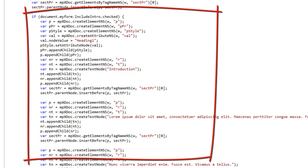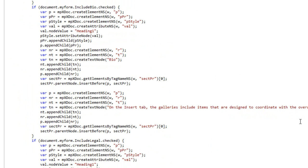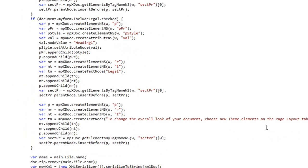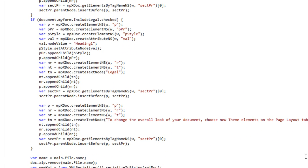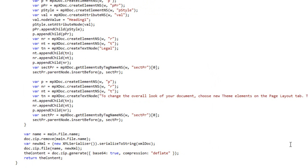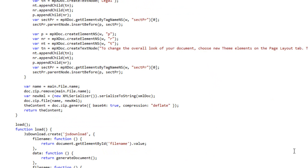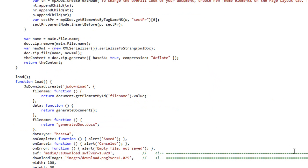Then down here, if the include intro checkbox is checked, then it includes the text to include the intro. If the bio is included, it runs this code. And if legal is included, it runs this code. Finally, it saves it as Base64 encoded binary returns that Base64 encoded binary. And if we look down here, the data function returns that generated document. And that's what the flash module saves.